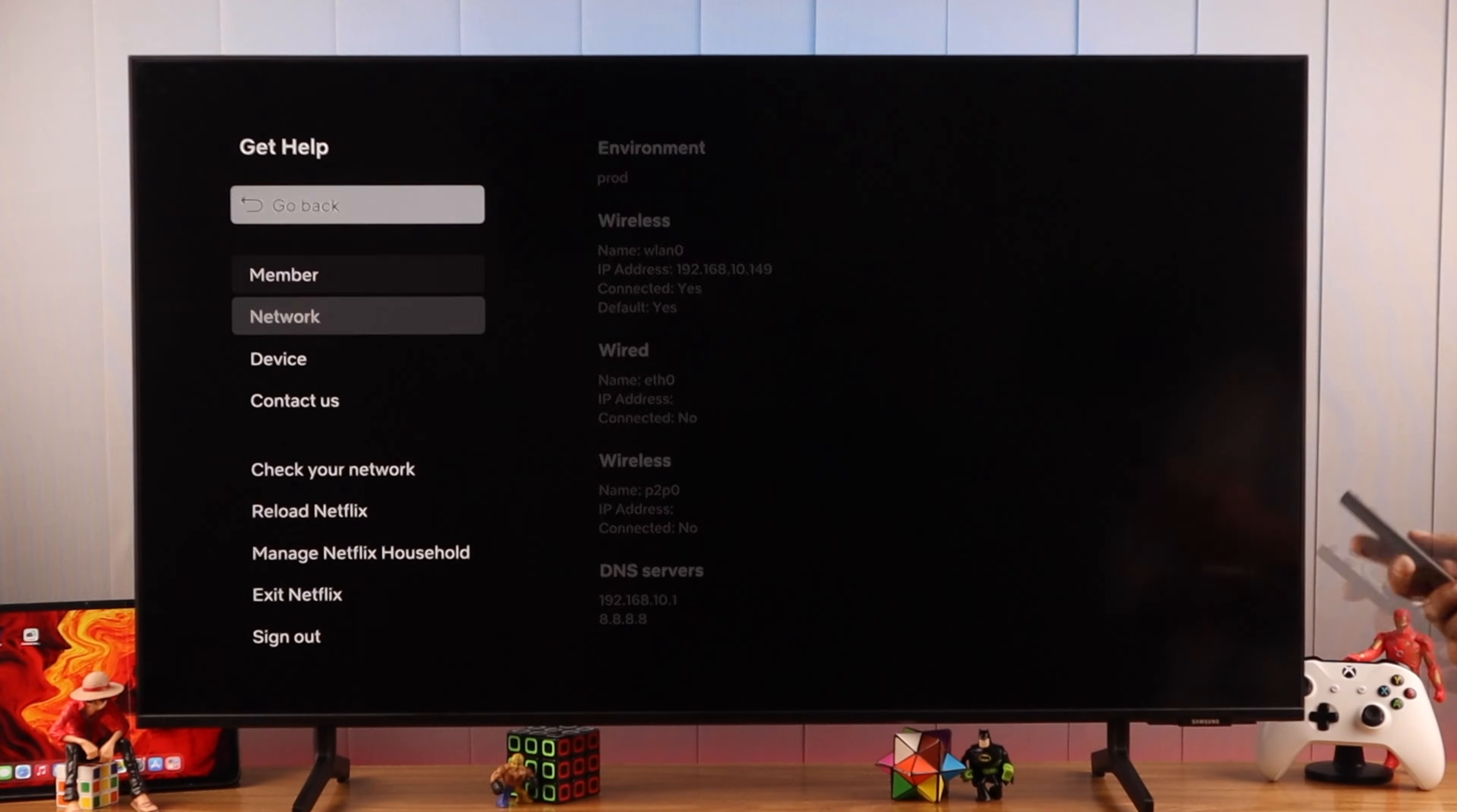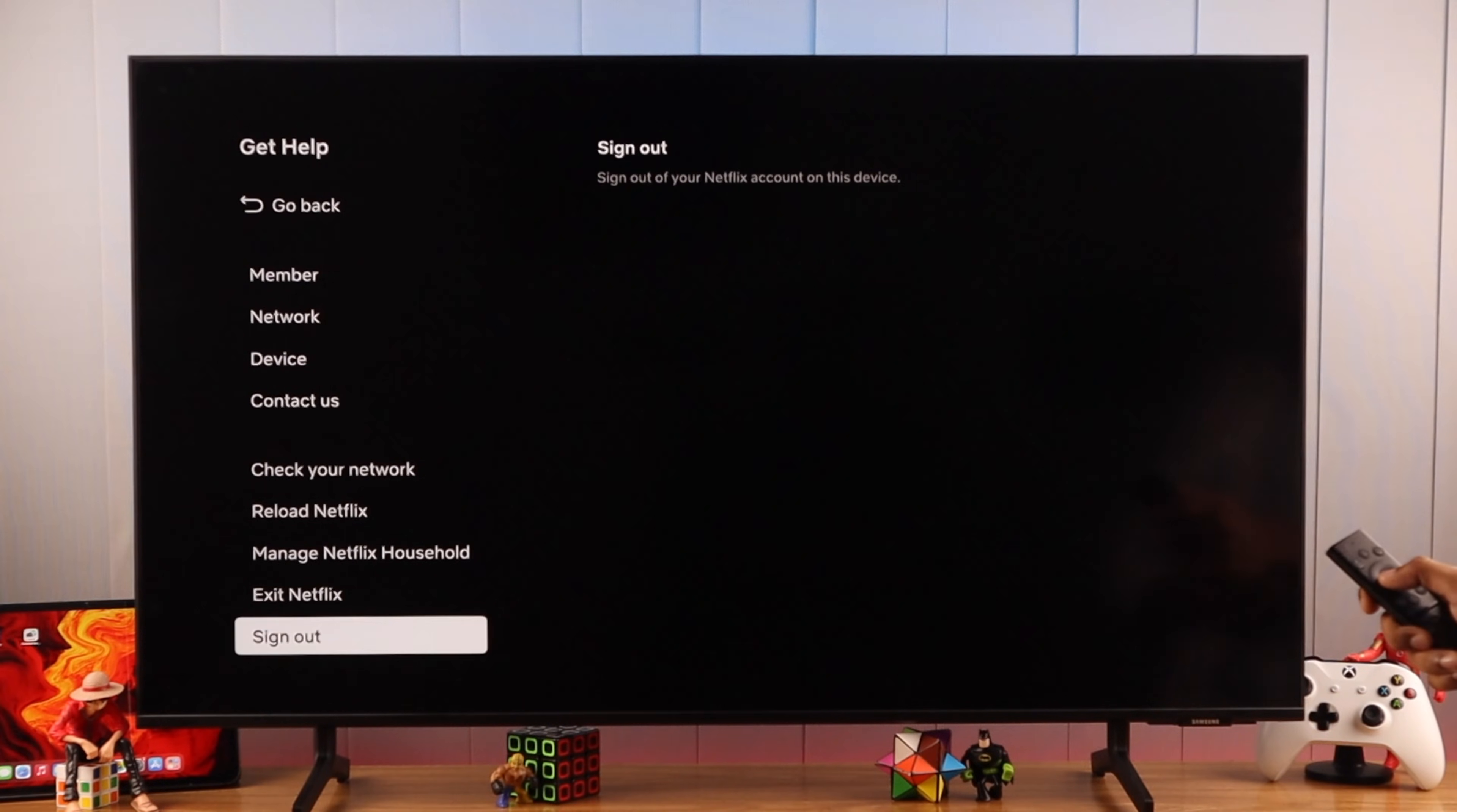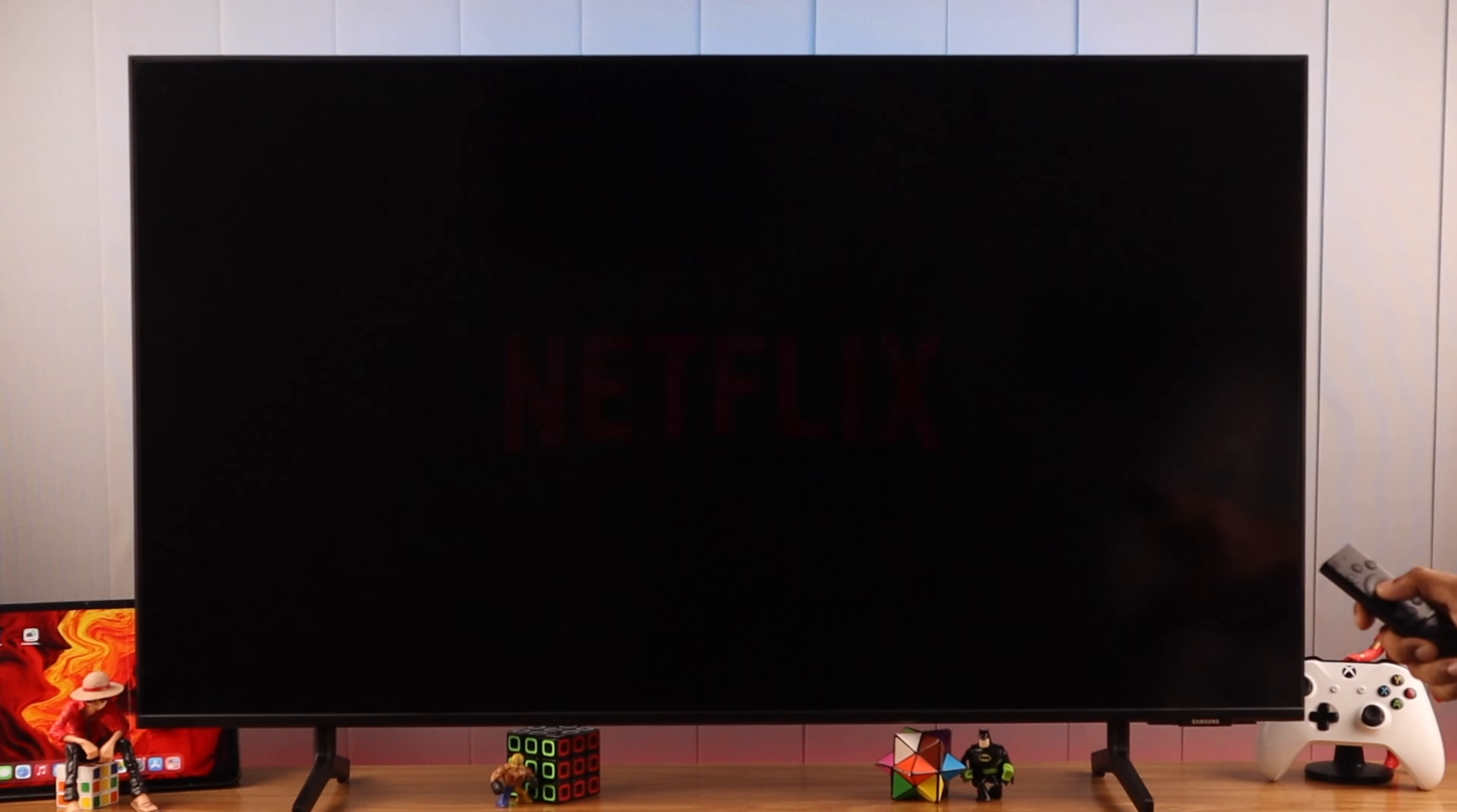From here, just select sign out and press enter. You'll get this confirmation, so we'll press yes. Now just let Netflix load up and you'll be no longer logged in.